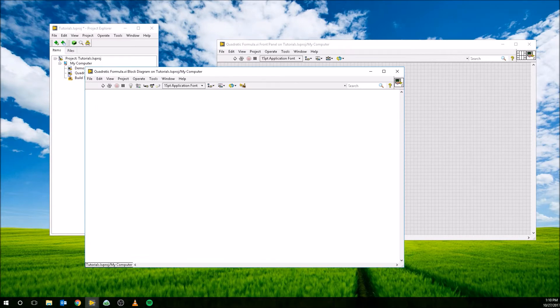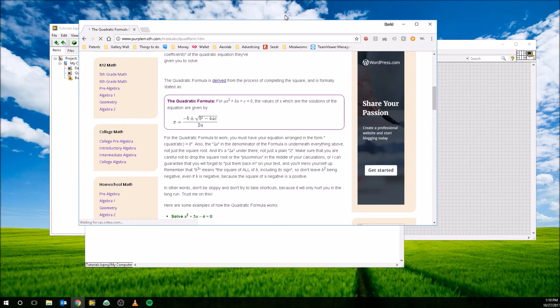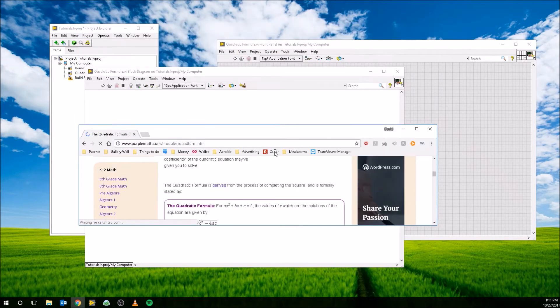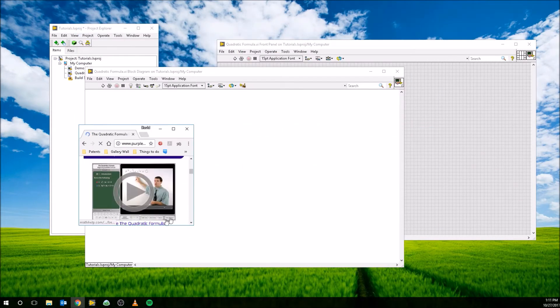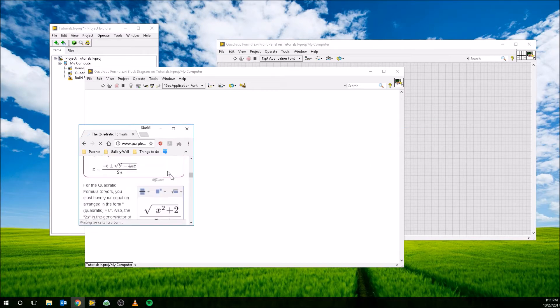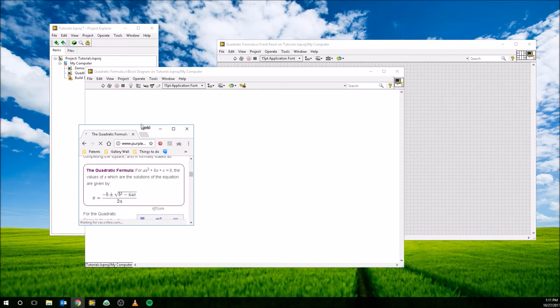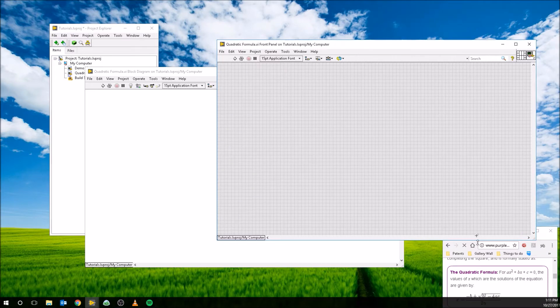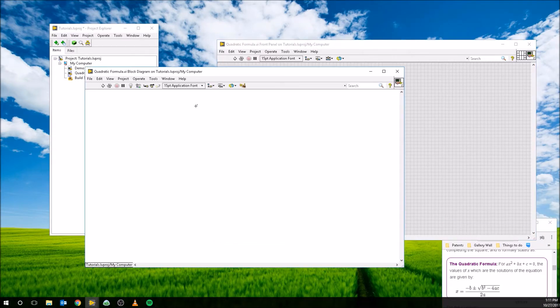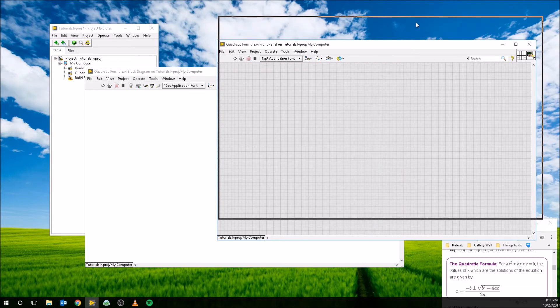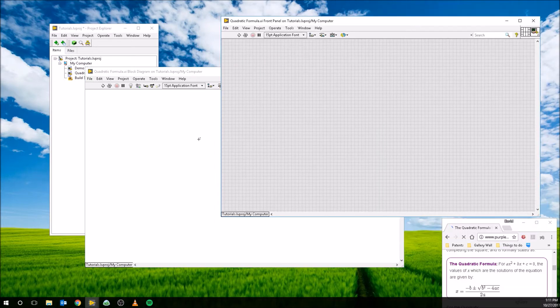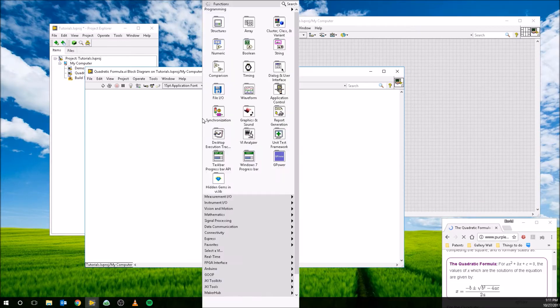So I just found randomly this website that shows what the quadratic formula is for our reference. I'm going to shrink this down so it's not so huge on our screen. There we go, perfect. So that will be for our reference, so we always know what the quadratic formula is. So one thing real quick to go over, there are three types of inputs and outputs that we can specify in LabVIEW. Controls, constants, and indicators.